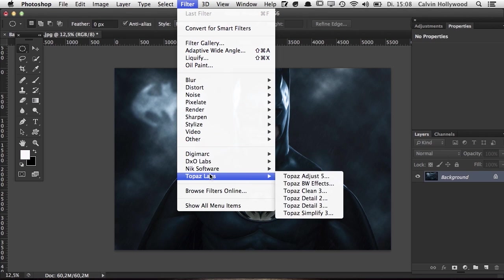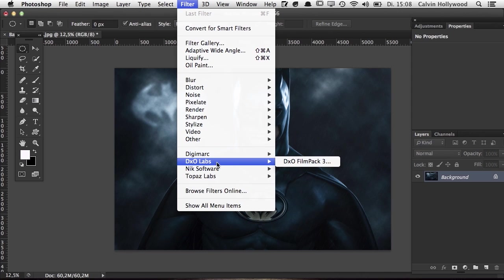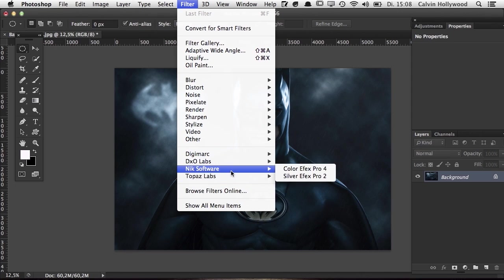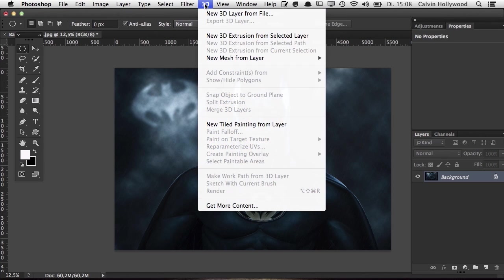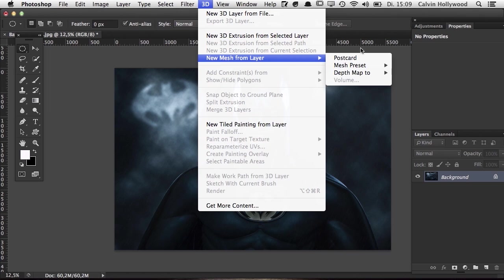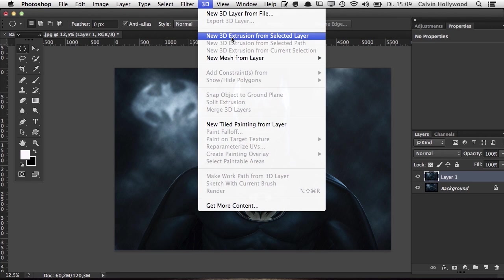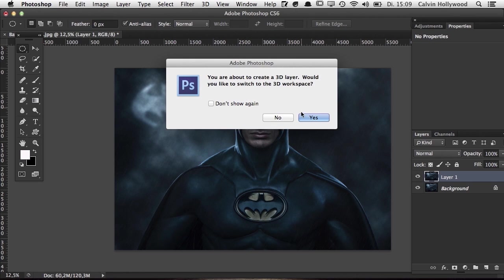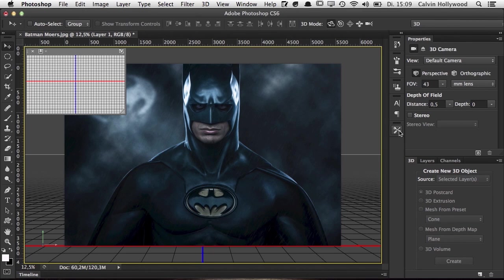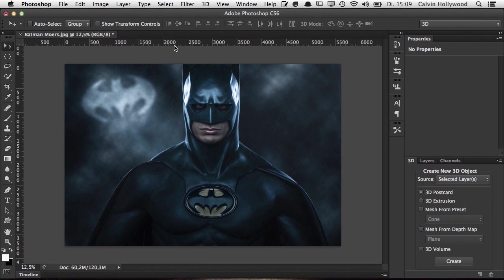I also have plugins installed: Nick Software and Topaz Labs are my two favorite plugins that I use on nearly every image. For 3D, I'm not a 3D expert — I play around with it occasionally. In the latest versions 3D is included. You can convert a layer into something like a postcard, flip it around in 3D space, and more, but it's not something I use regularly.